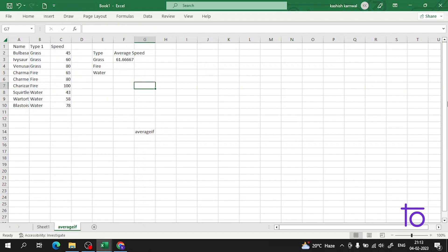This is how you can use the AVERAGEIF function in Excel. You can give it a condition and find the answer according to your need. This function is very important in Excel and will be very useful when you begin your data science journey.